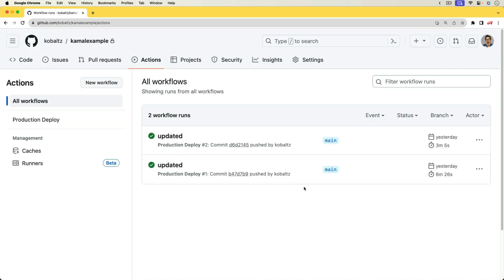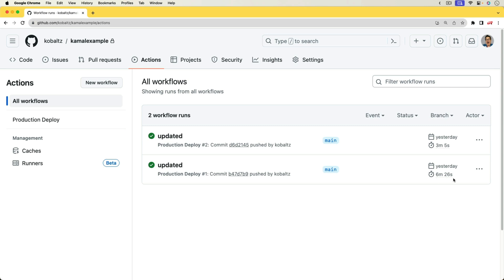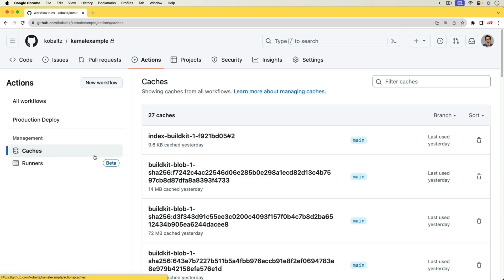And so one of the interesting things that we will be looking at is that the first deployment that I did took around six minutes. However, the subsequent deployment took much less time, and that's because we are going to be looking at adding caching as a step as well.